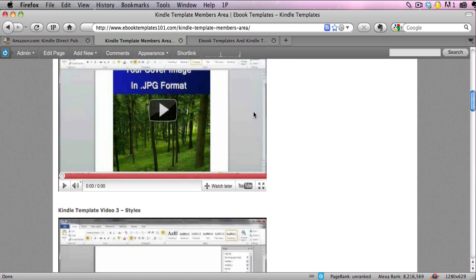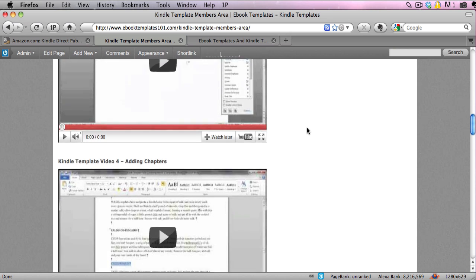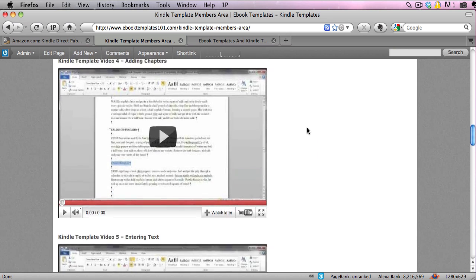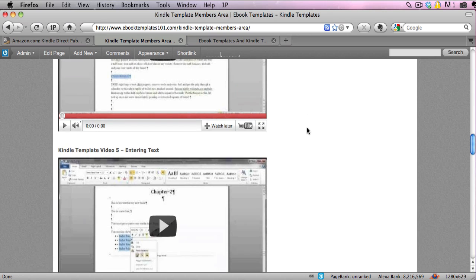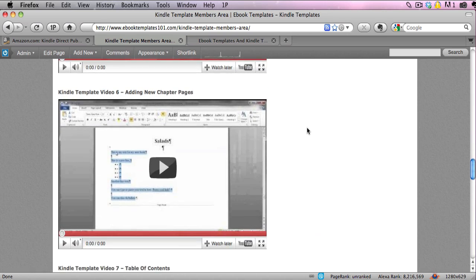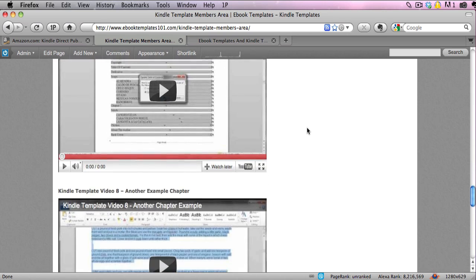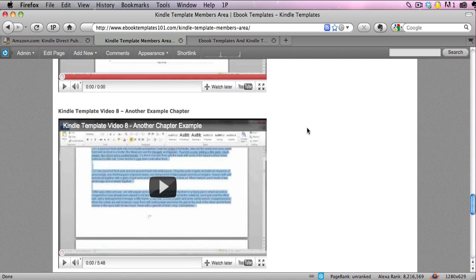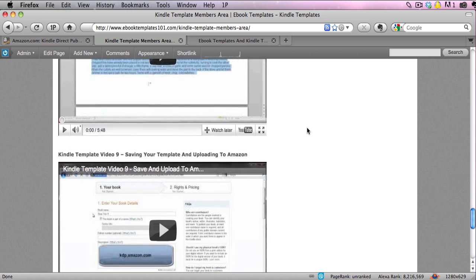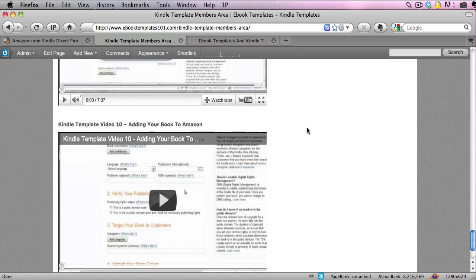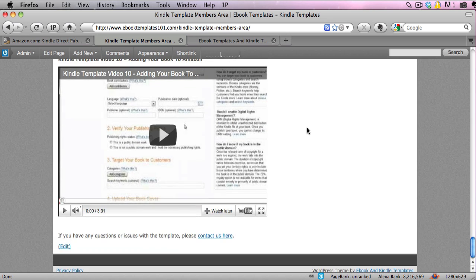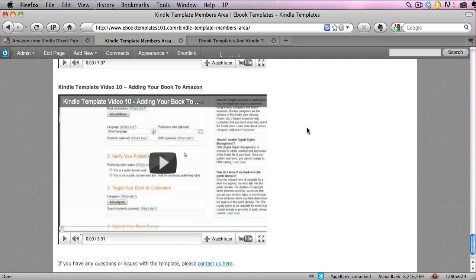We actually have 10 different videos that I've done, and I describe the entire process step by step and literally cover everything you would need to know about how to make amazing looking Kindle ebooks. It goes straight from Microsoft Word directly to Amazon. It couldn't be more simple.